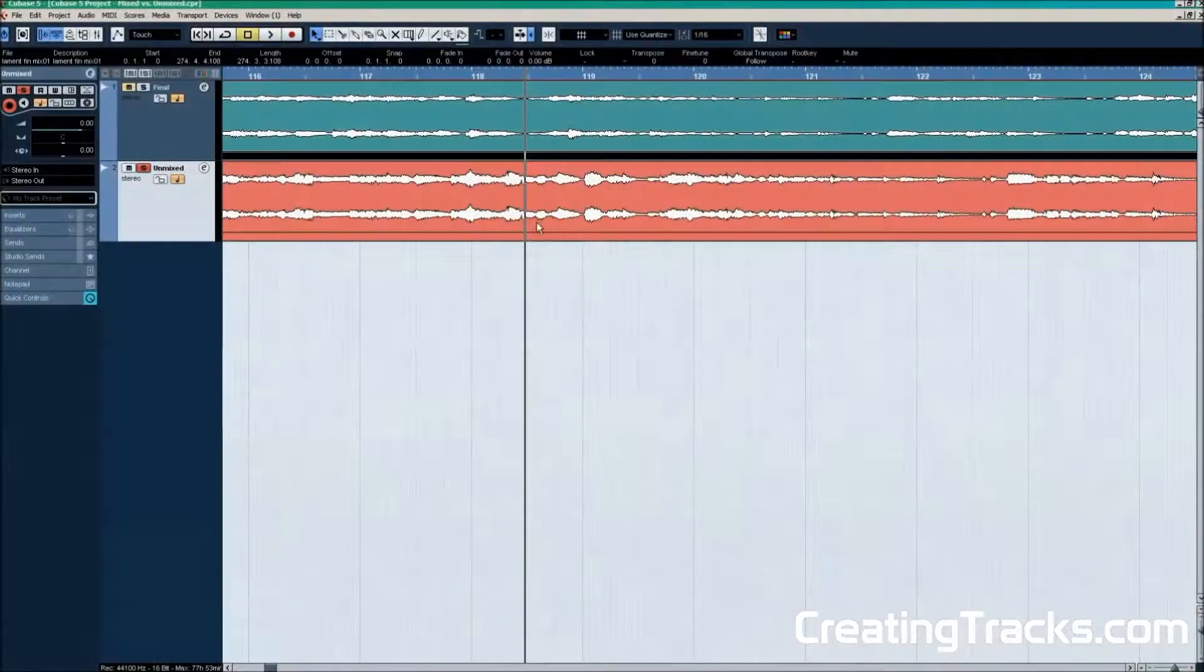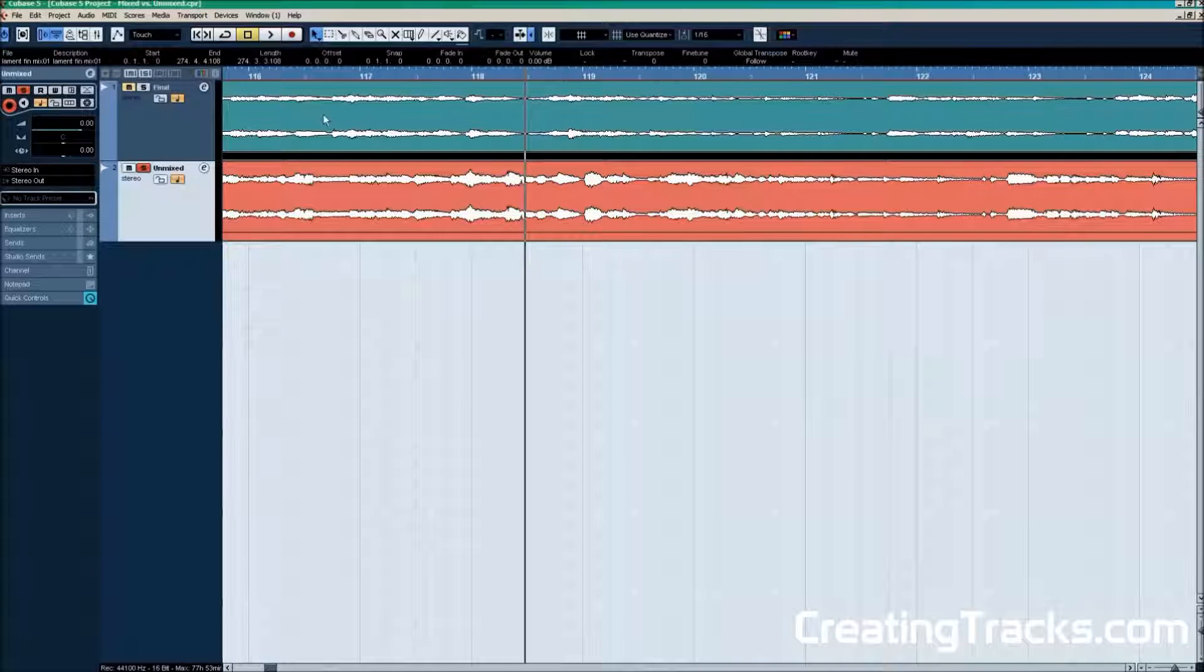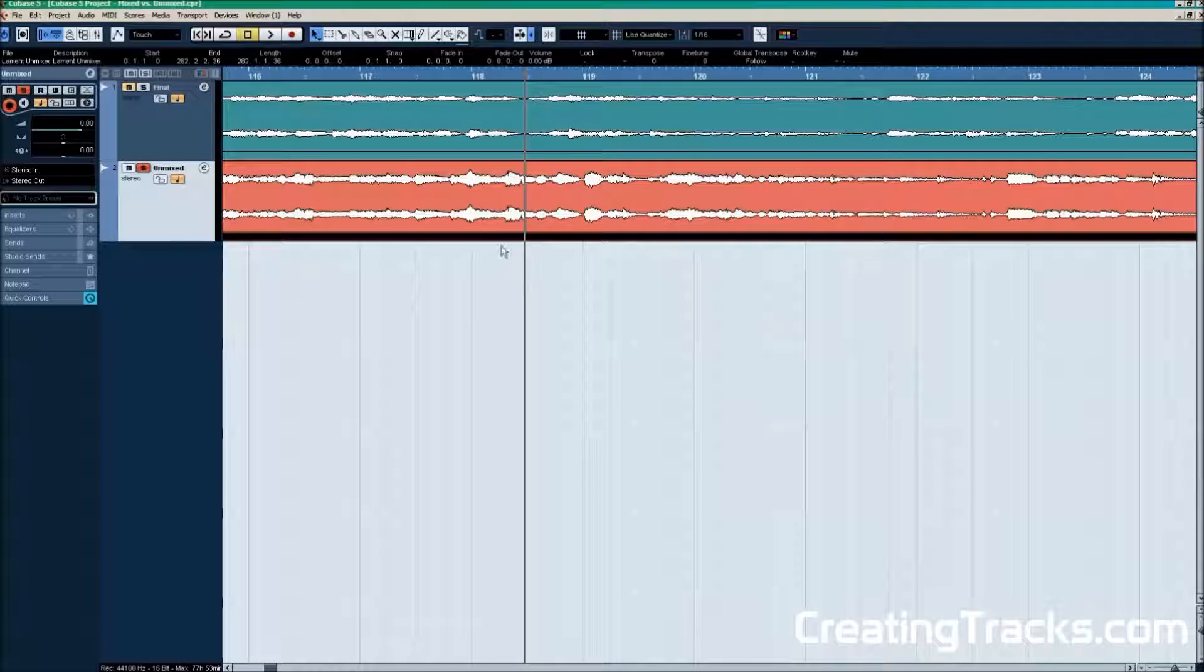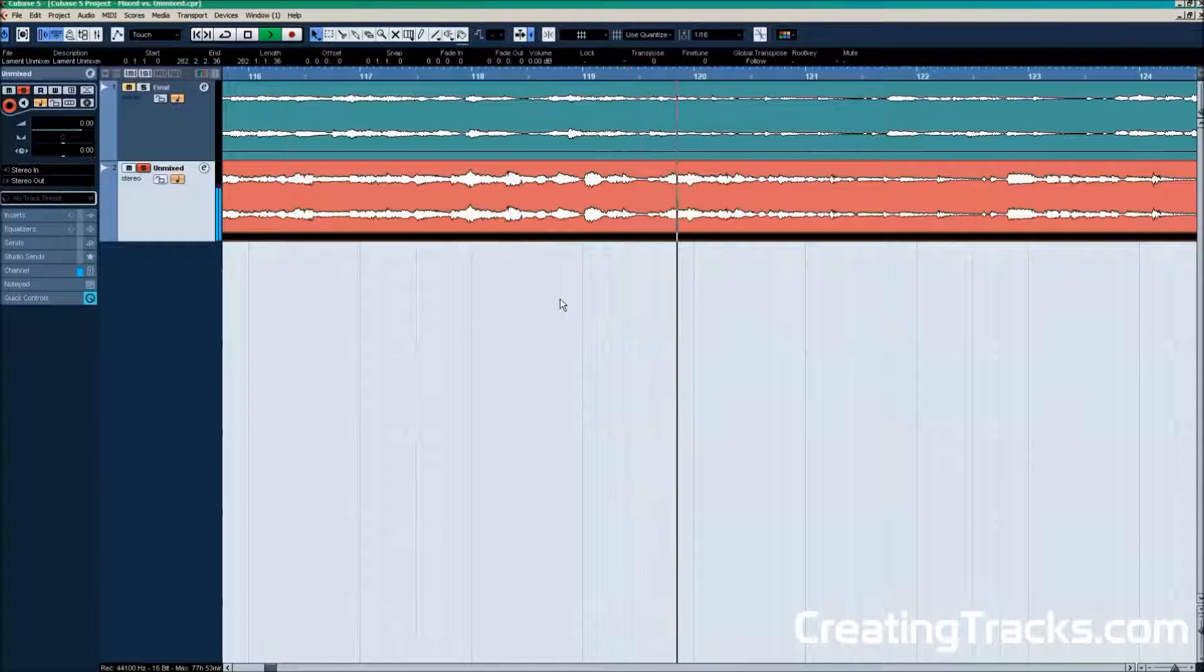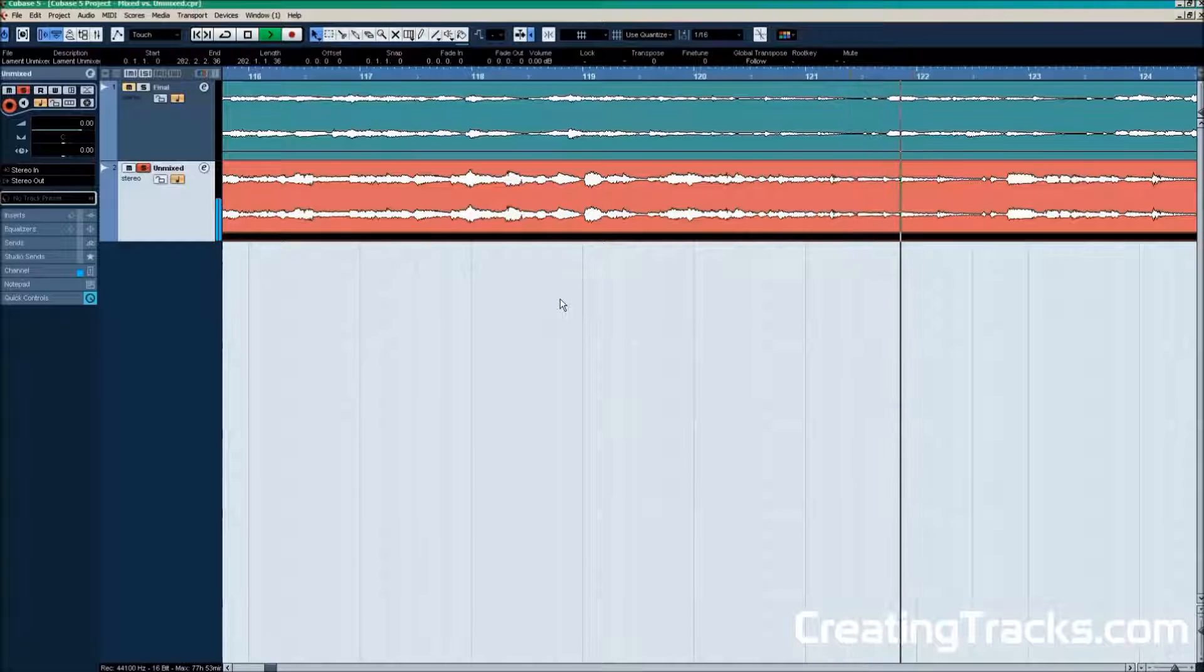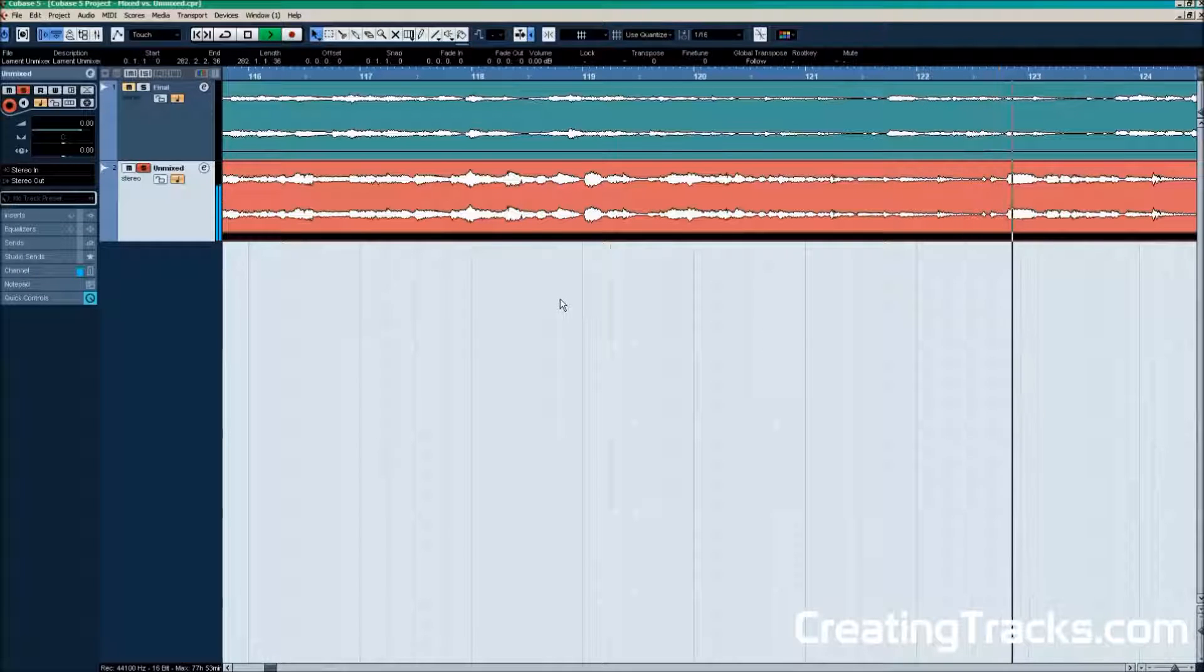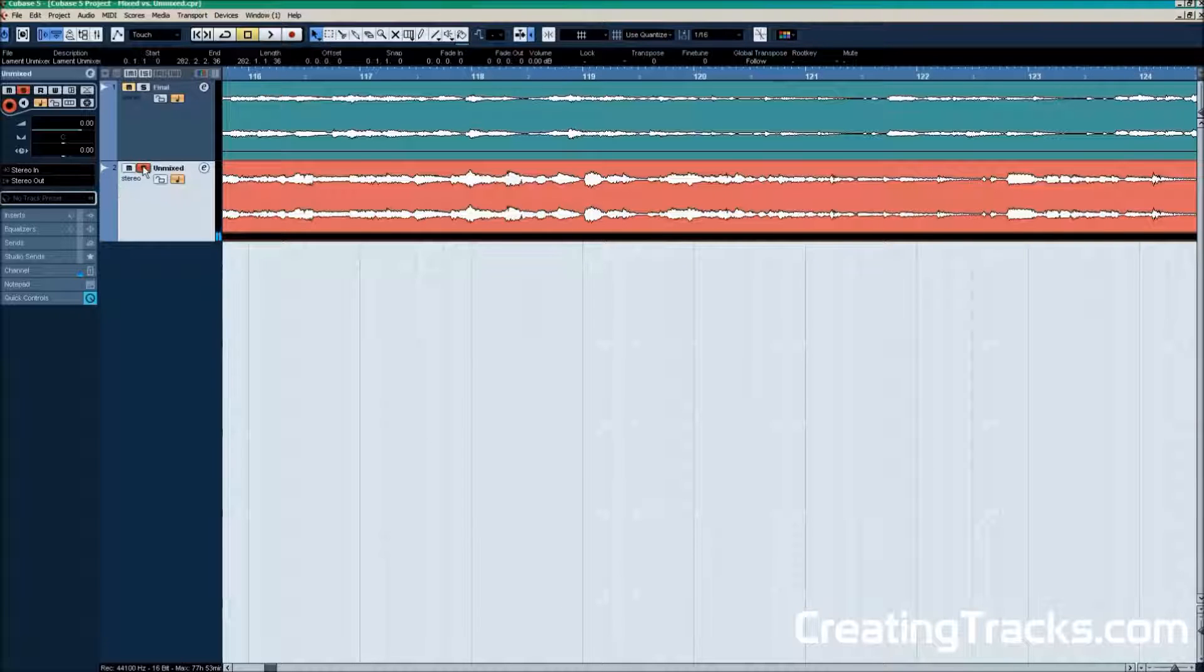So I've made two mix downs of the song. The red track is the unmixed version and the green track is the mixed version. We're gonna have a listen to the unmixed version of the song first. And now the mixed version.